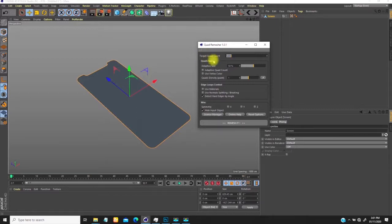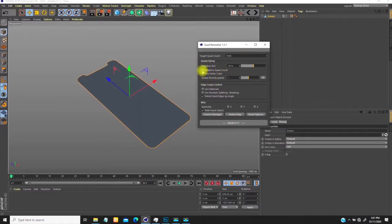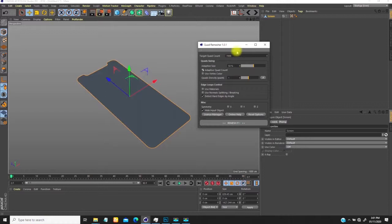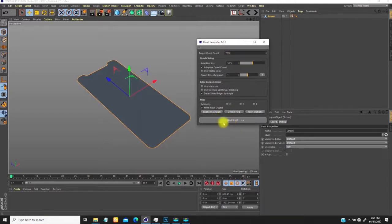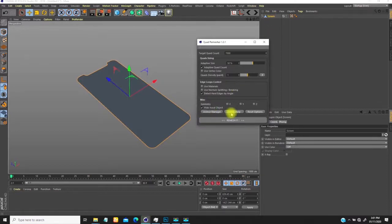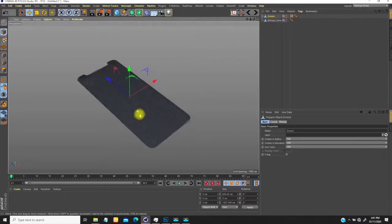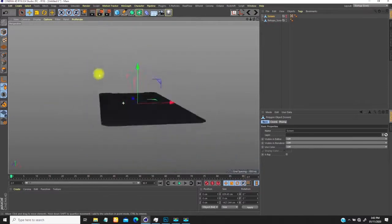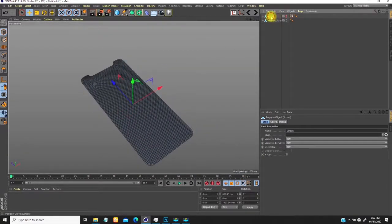I'm going to select the object I need and open Quad Remesher. It tells me to choose the target quad count — in this case I'm going to go with 7,000 quads. I'm also going to check 'adaptive quad count' so it figures out where it needs to make the quads smaller or bigger by itself. Once done, I hit remesh. It creates a copy of the screen and hides the original.